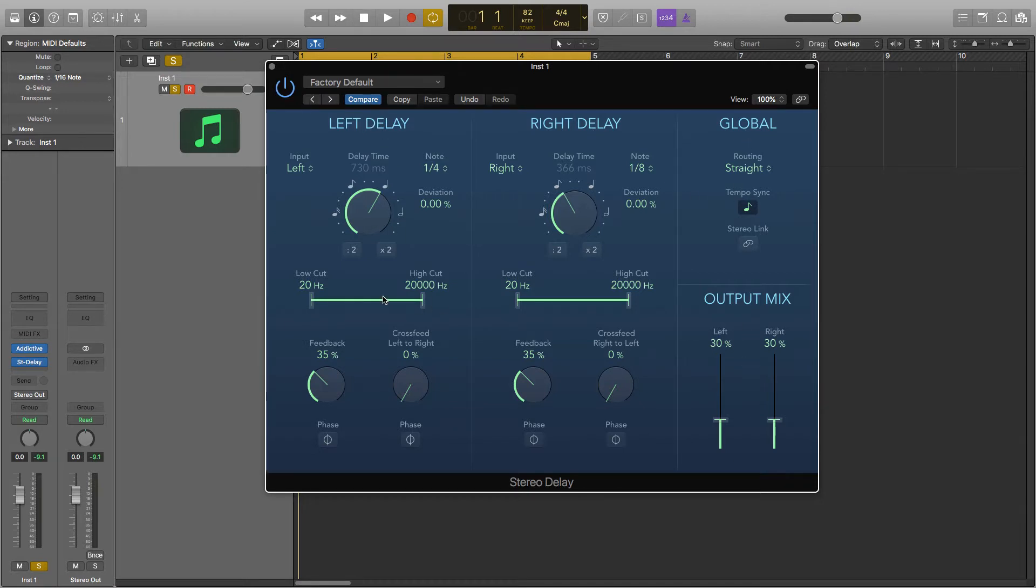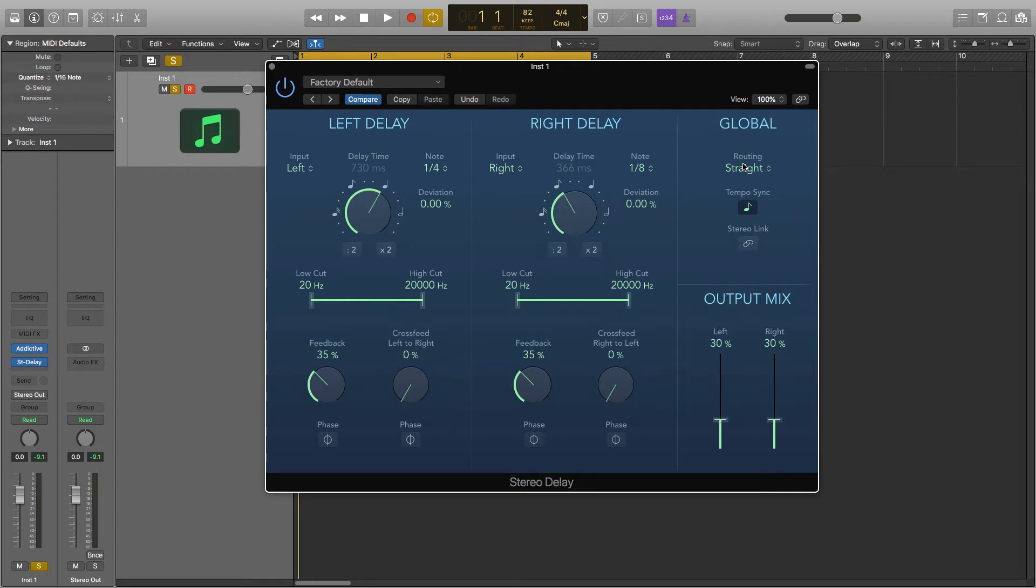The left delay controls the parameters for what will be playing from the left side and the right delay for the right side. In global you have routing which will determine where the source is coming from and how strong it is. So here we've got it on straight so everything is normal and we can do what we like with it.